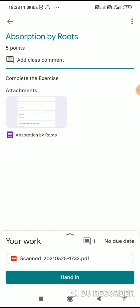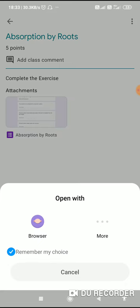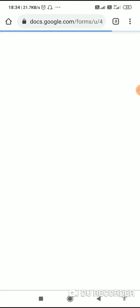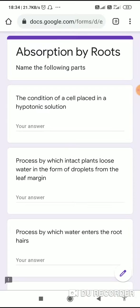When you click on that, you will see Absorption by Roots. There is one attachment. You click on this attachment, and when you click on it, you will have to open it, which opens in Google Docs.